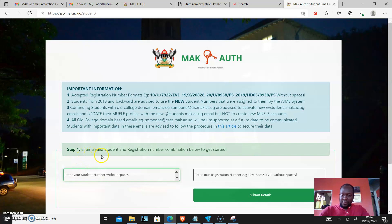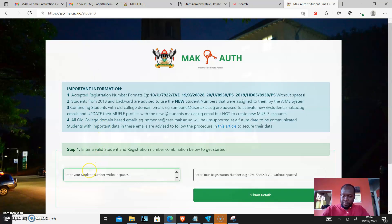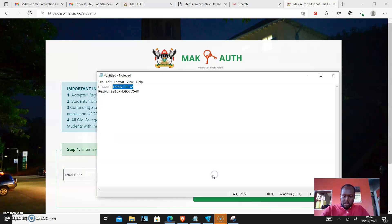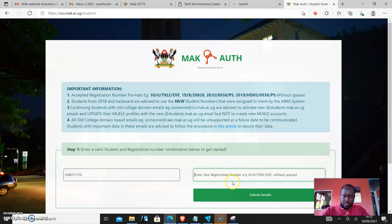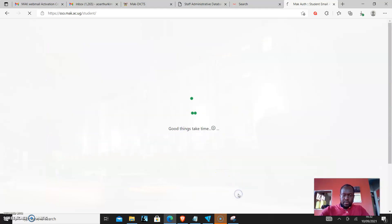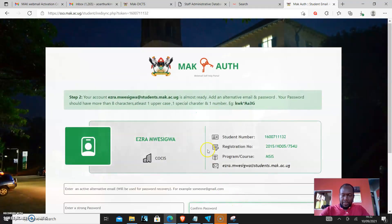Step one says enter a valid student and registration number combination below to get started. So for this tutorial, we'll use these student details and also put the registration number and then it comes up.